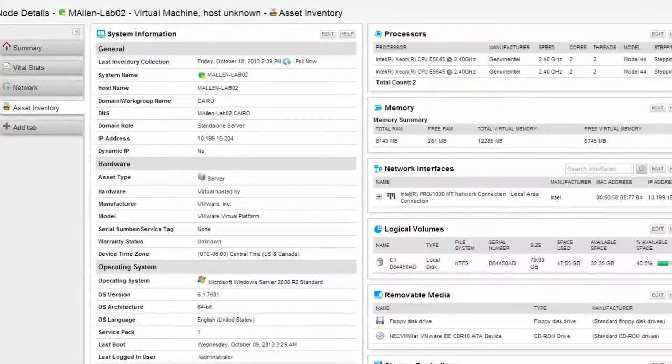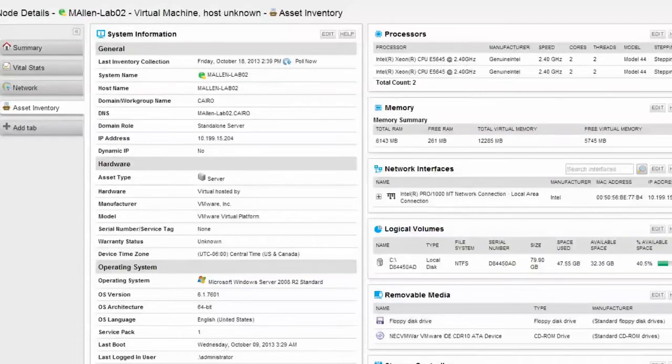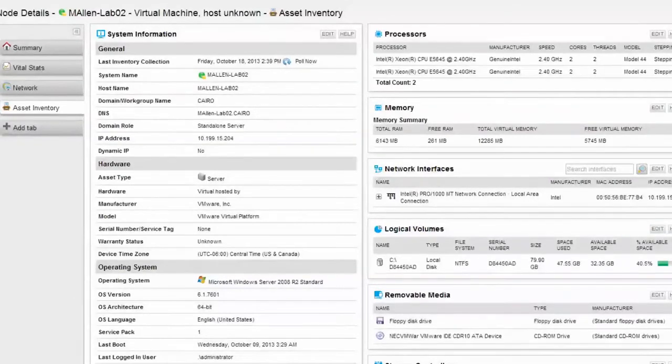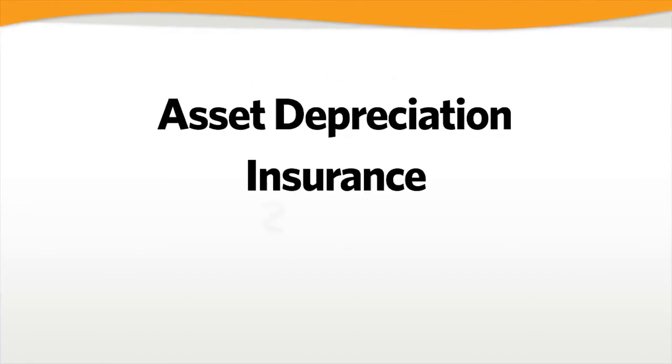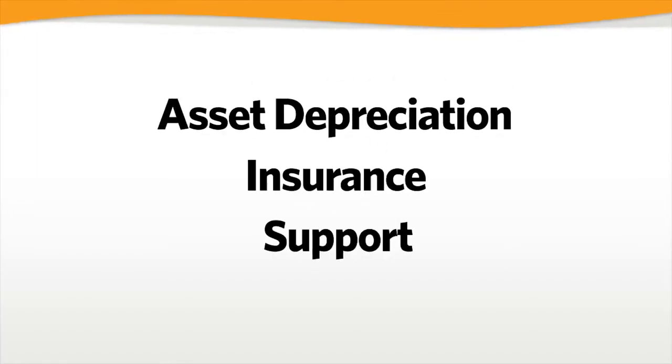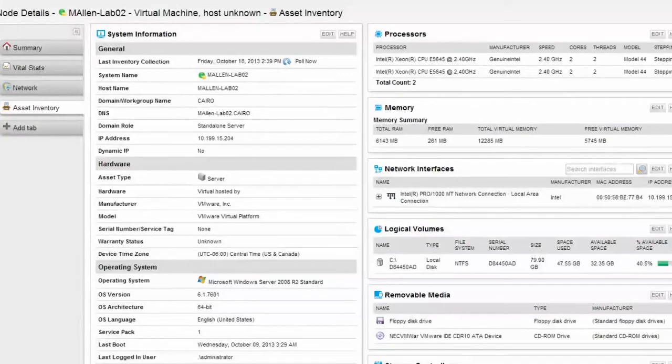We've extended SAM's Hardware Health Monitoring to include a much broader array of additional server asset inventory information. This allows SAM to collect all relevant information necessary for asset depreciation, insurance, and support. However, this feature also provides a wealth of information you'll likely find useful in your everyday tasks.